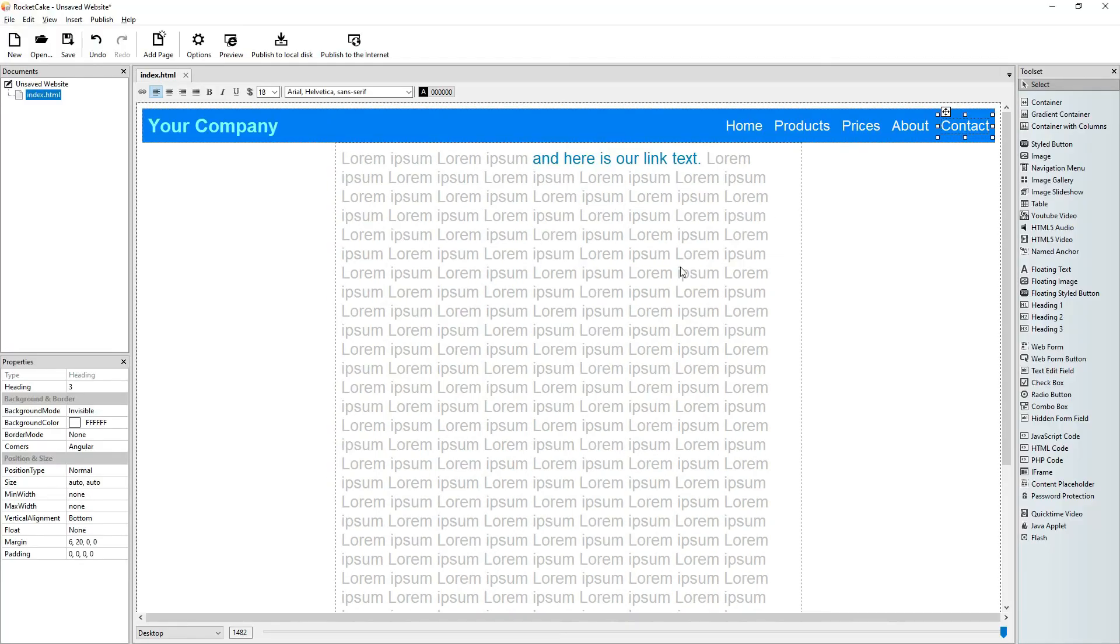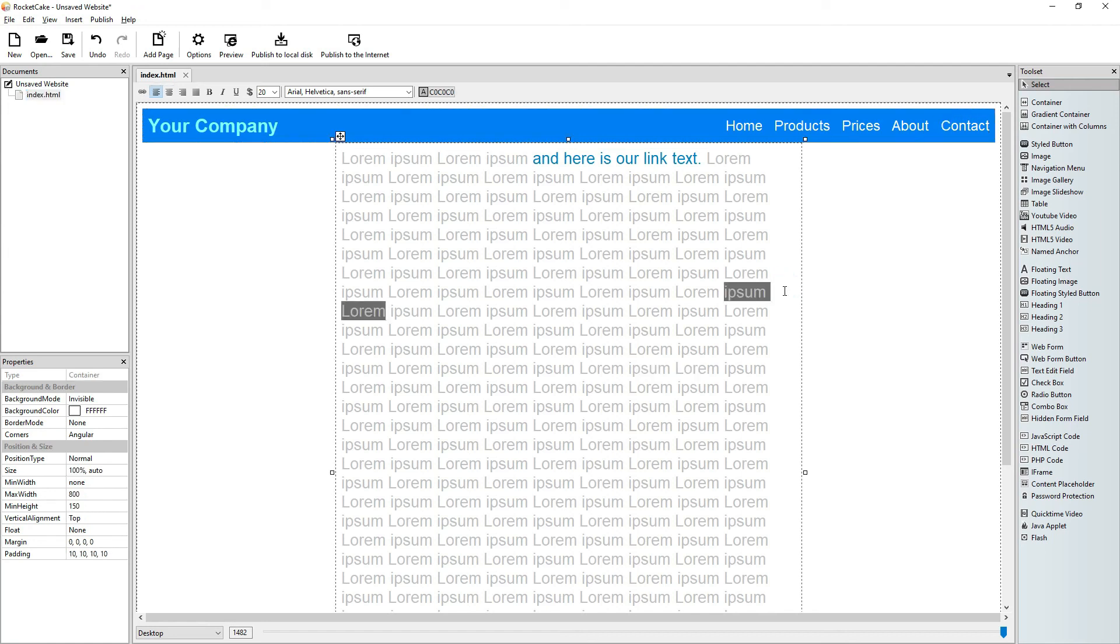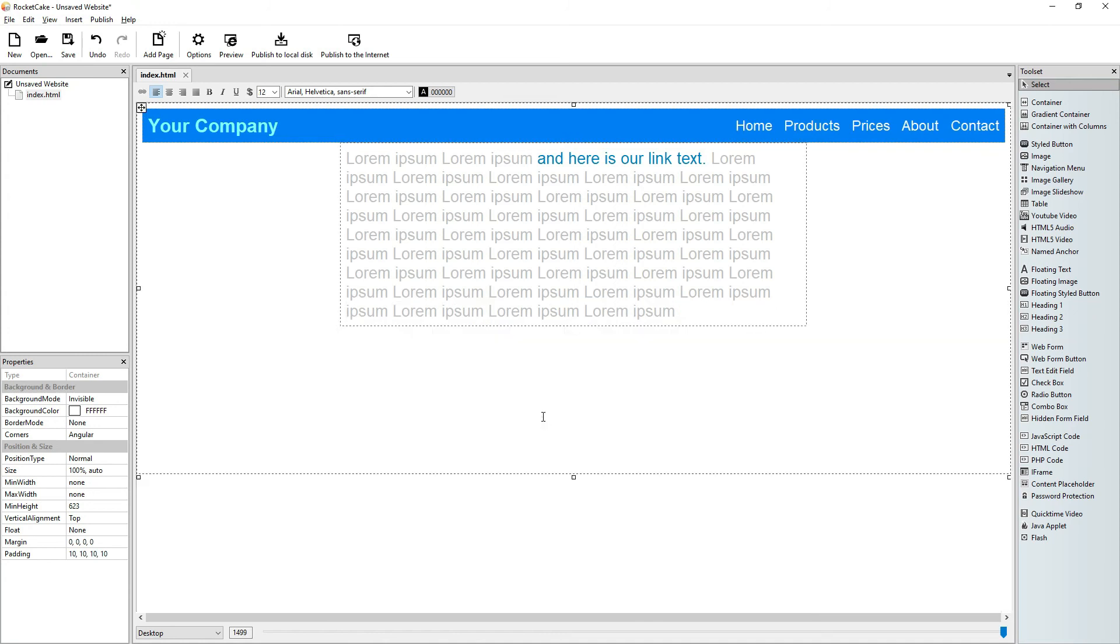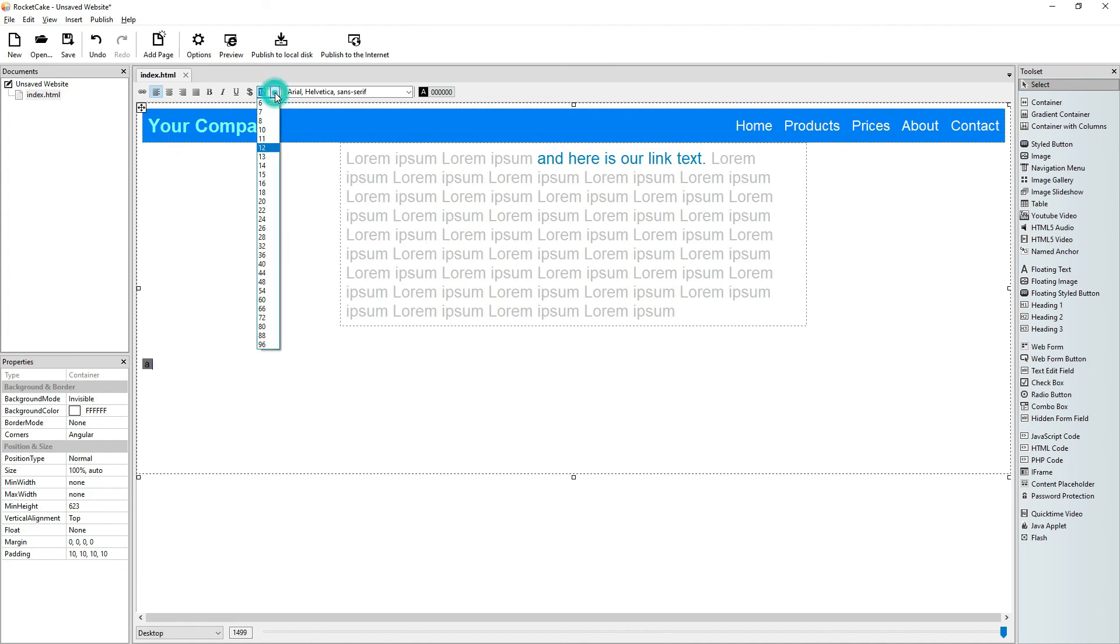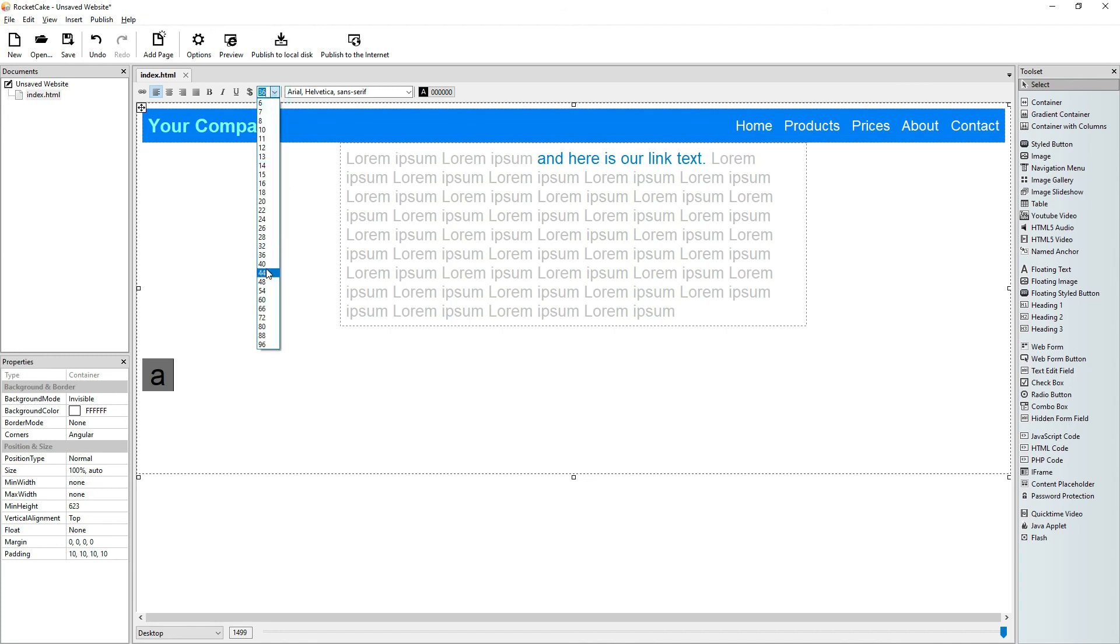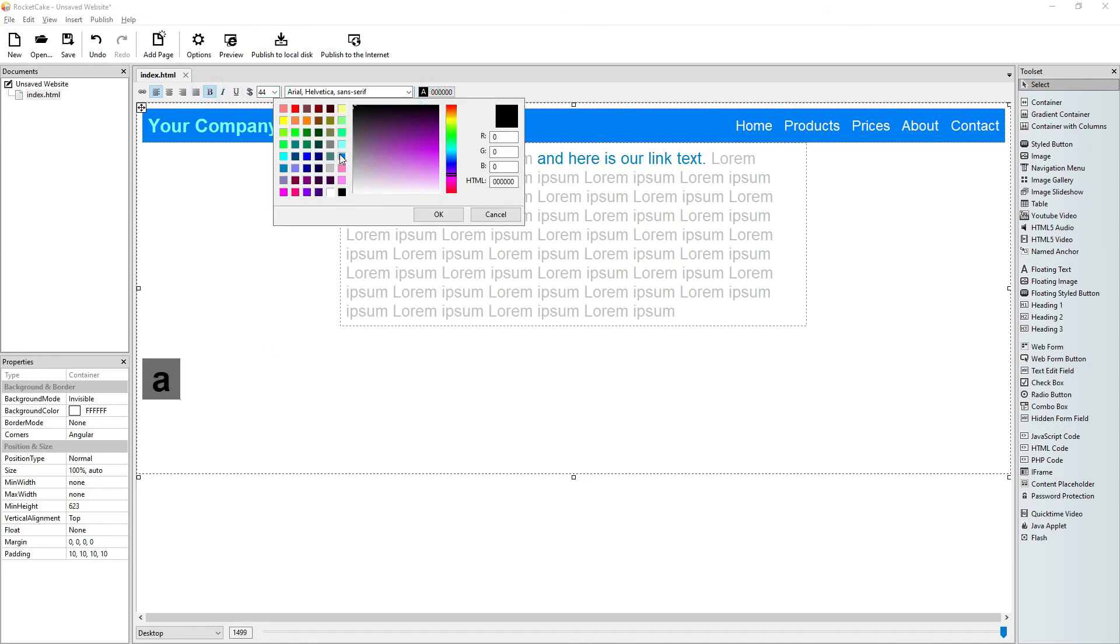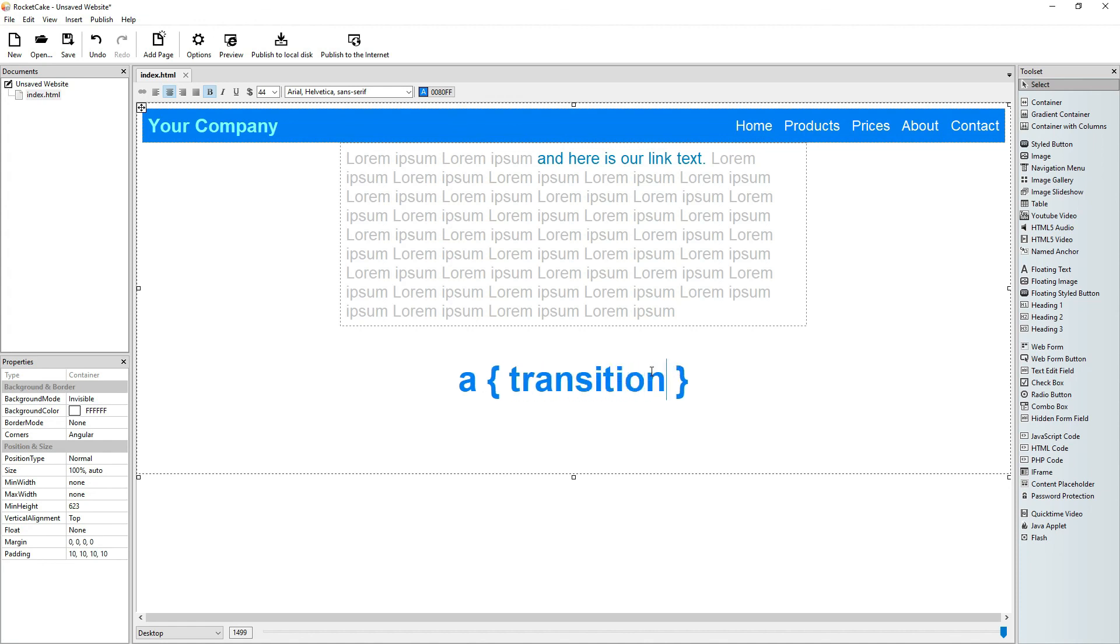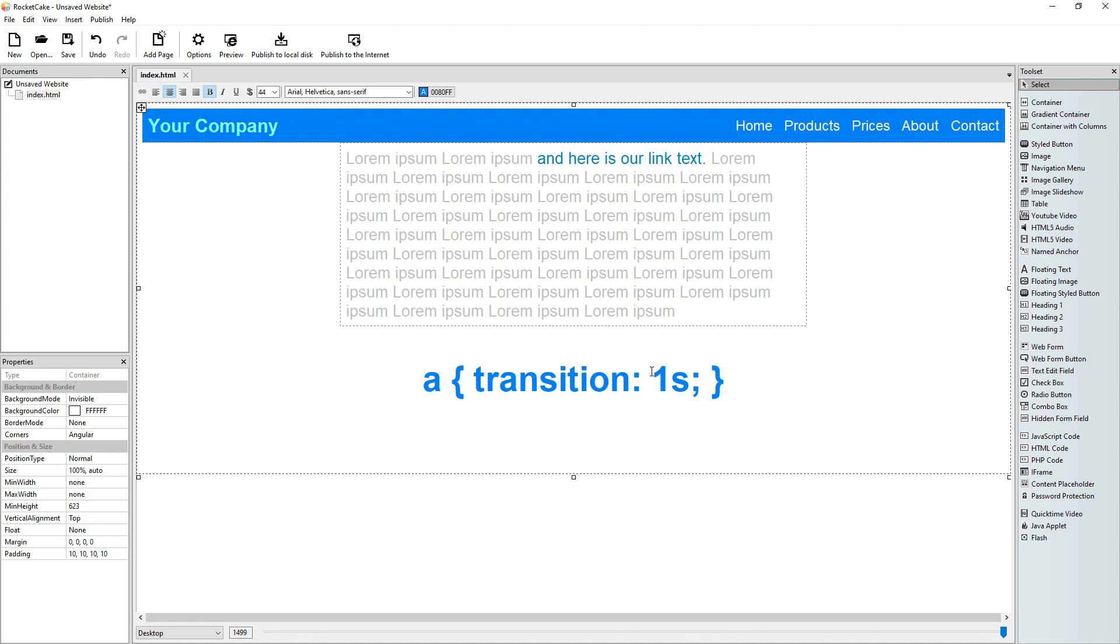All right, that's it. What we did was that we just wrote a simple line of code and the line was this. It was quite simple. I will put this file on the RocketCake website. Here's its title. Here we are.